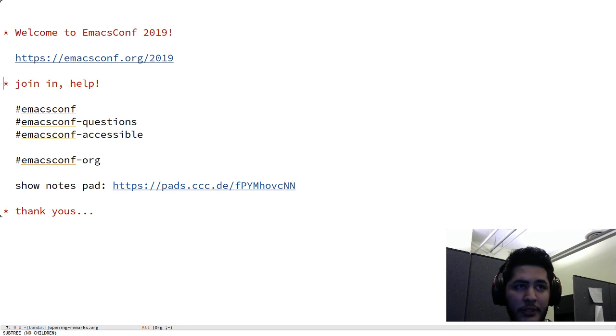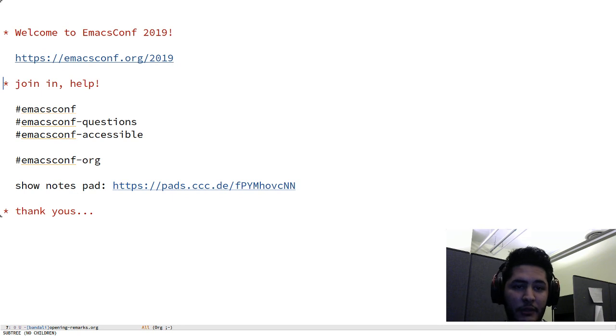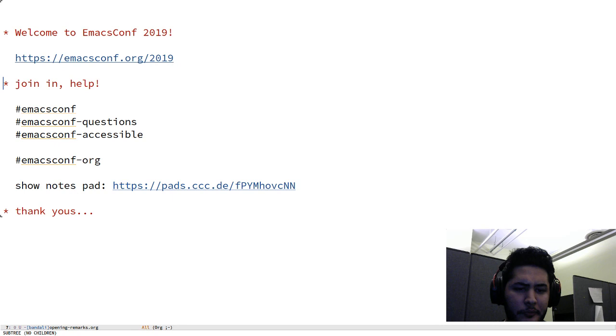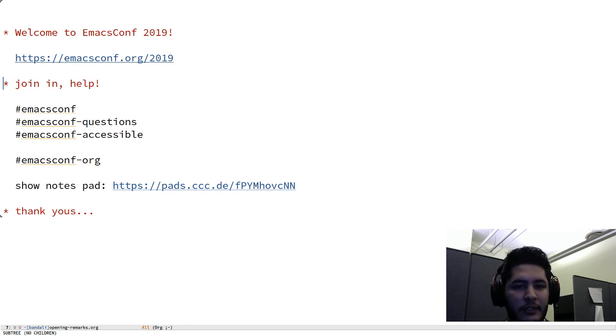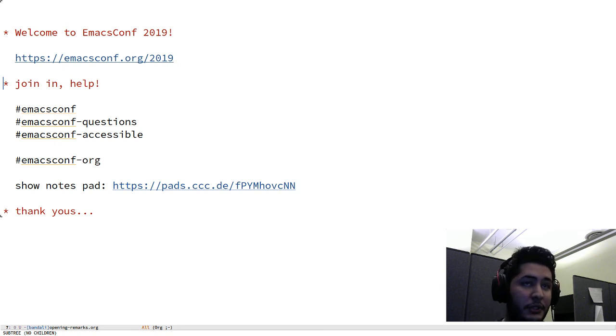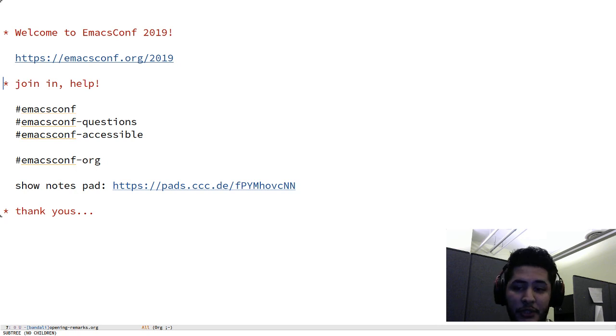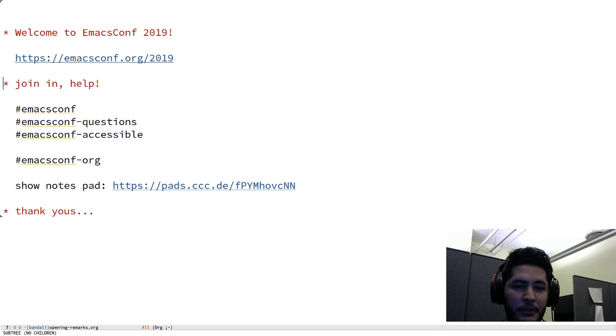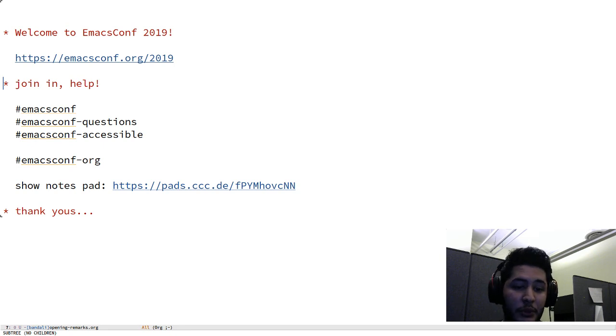We have emacsconf-accessible, which is dedicated to discussions about accessibility around EmacsConf. We're asking for volunteers to please help describe, especially for talks that are giving demos, describe what is happening on the screen. Give a short textual description of what you see in emacsconf-accessible to help visually impaired or auditory impaired people to also be able to enjoy the conference.